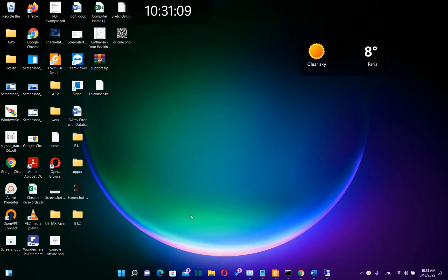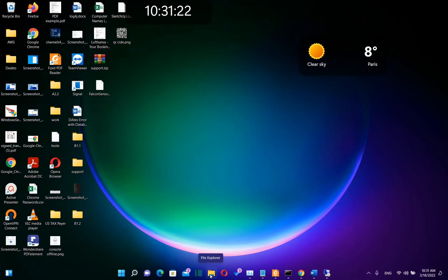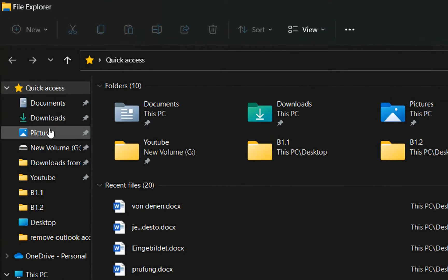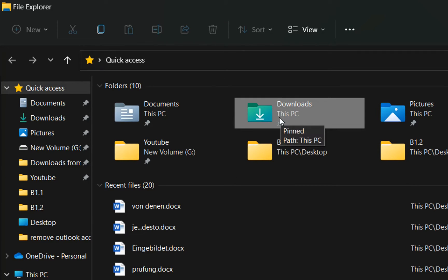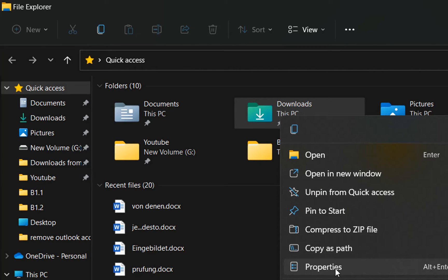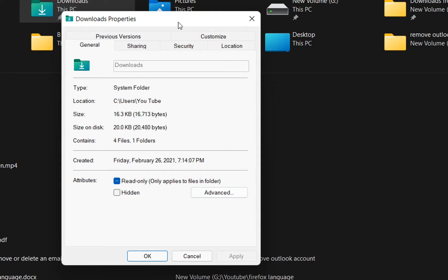Let's open File Explorer right away. To do that, we just need to click over this folder icon over here, which is for File Explorer. We click here and then we can find the Downloads folder over here on the left and also over here. We right-click over the Downloads folder and then choose Properties.